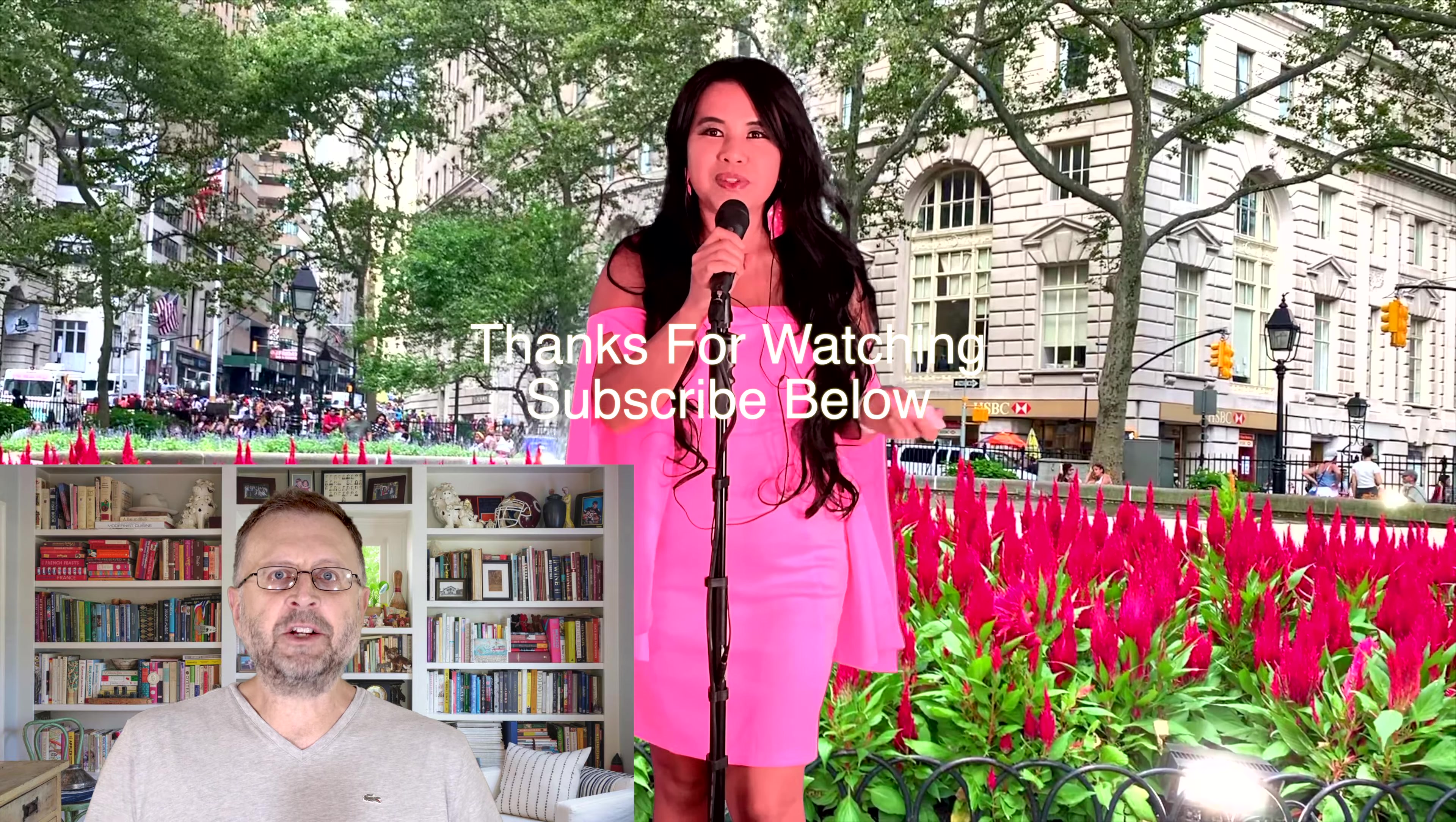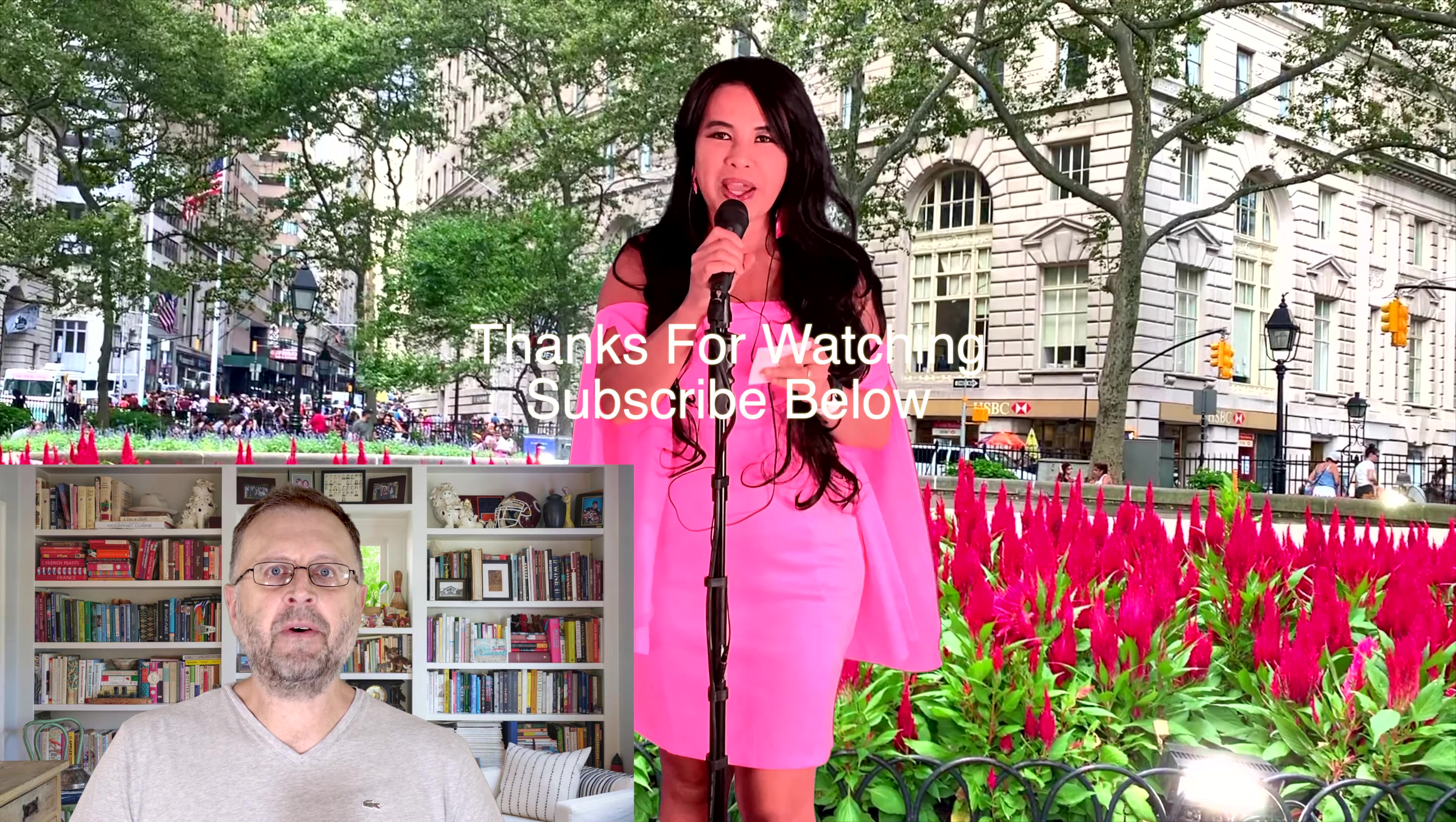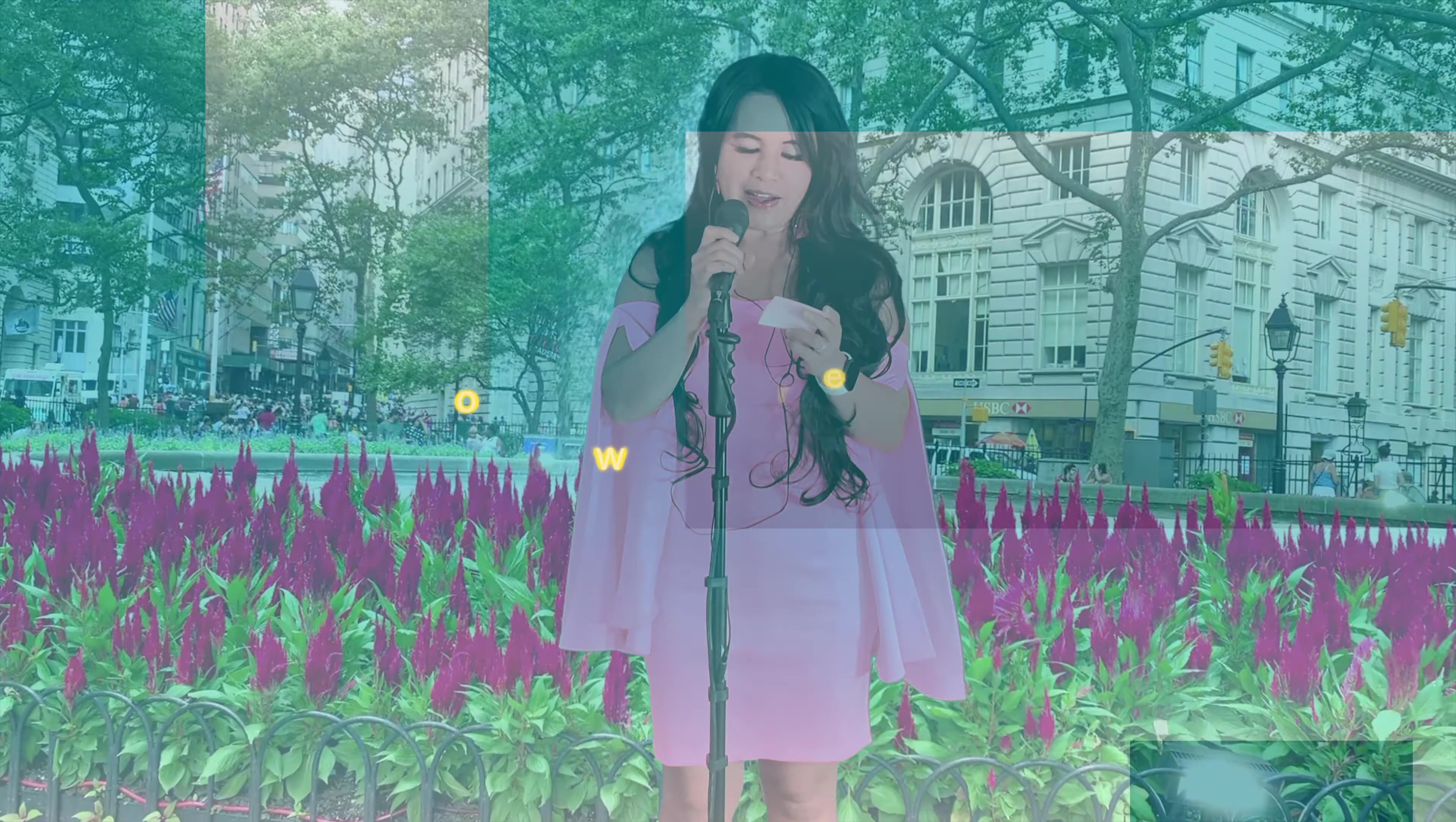But thanks for watching. If you like the video, subscribe. Keep watching. We'll have more videos coming up soon. Thanks for watching. Goodbye.